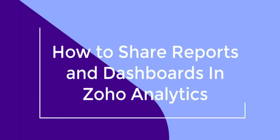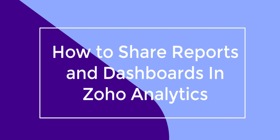Today, I will discuss in this video how to share reports and dashboards in Zoho Analytics.